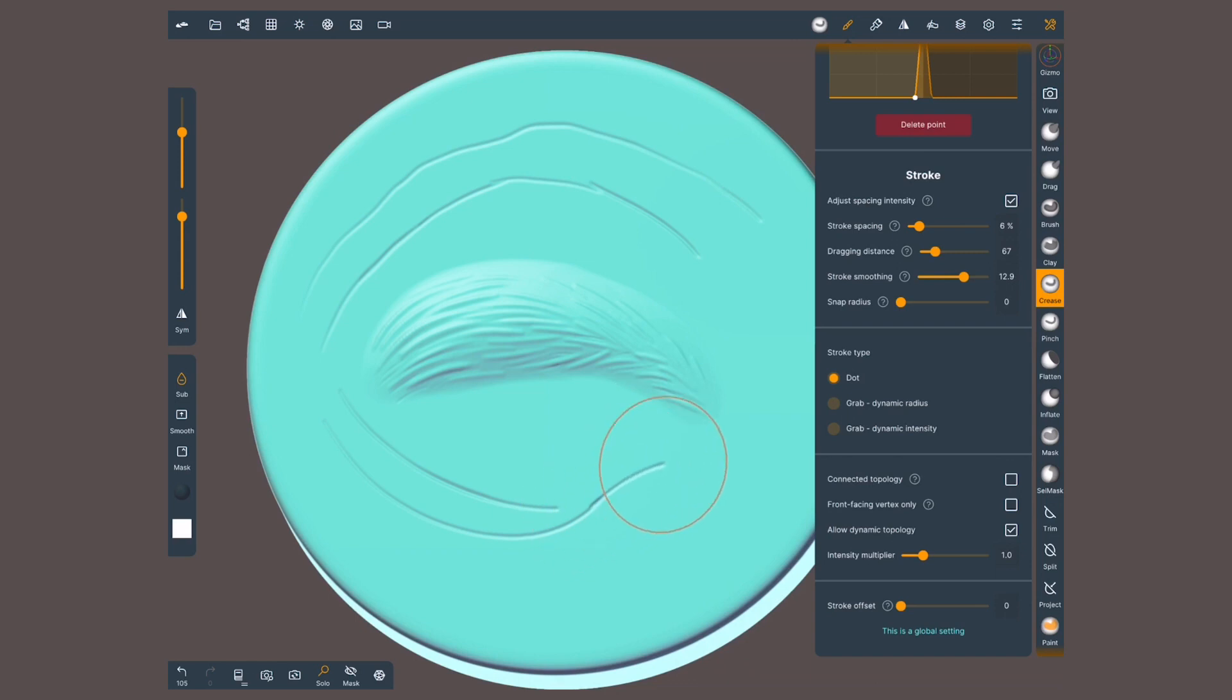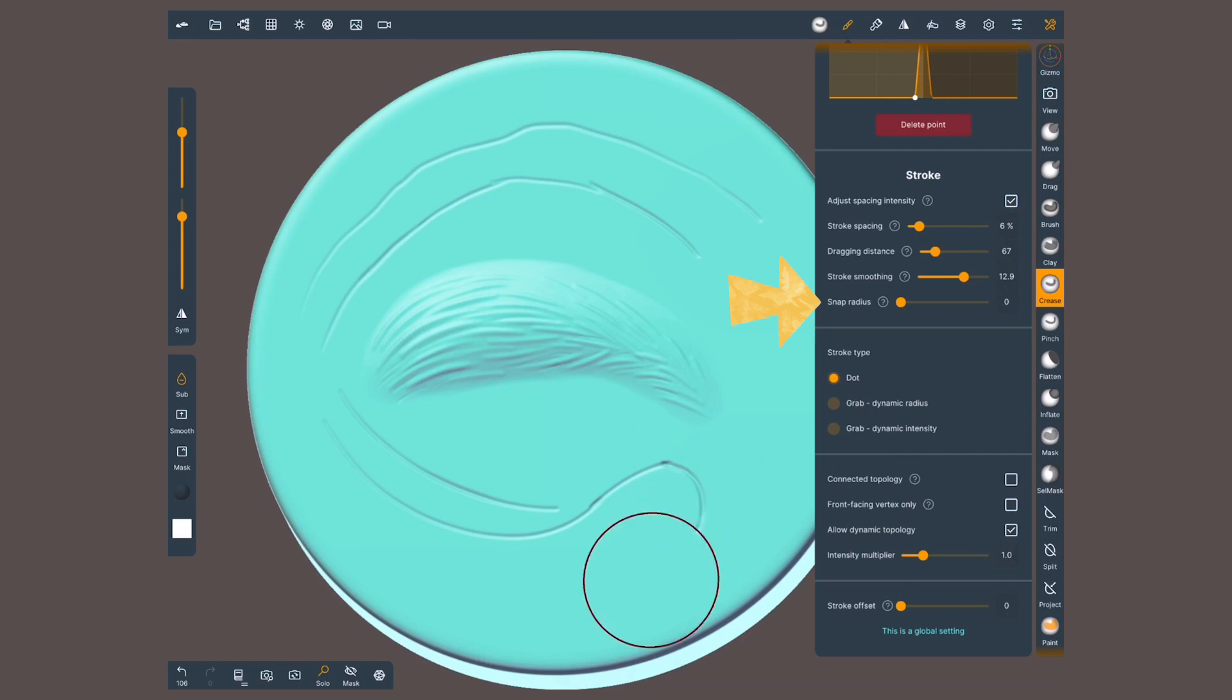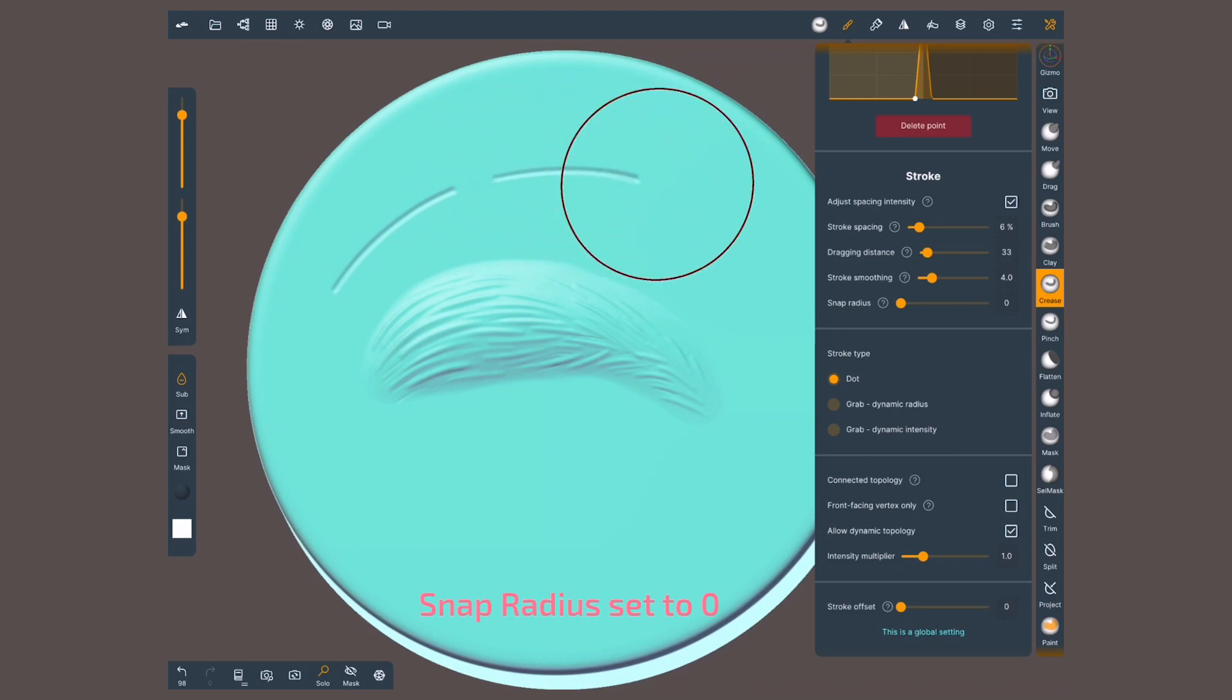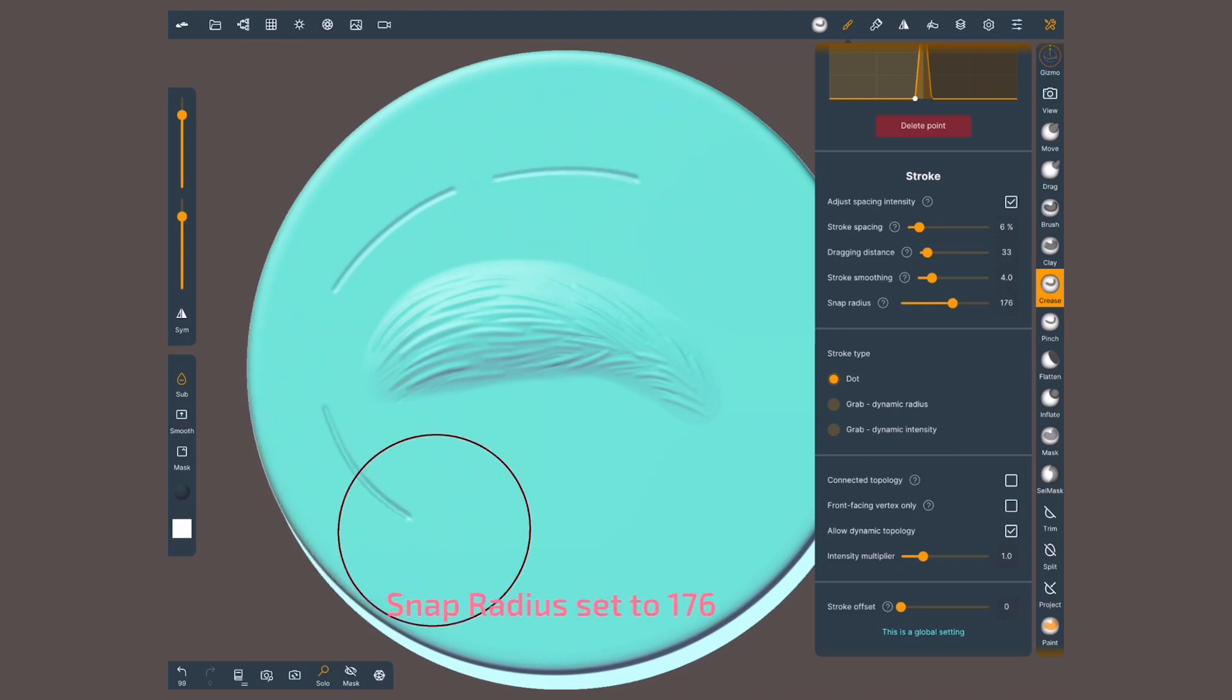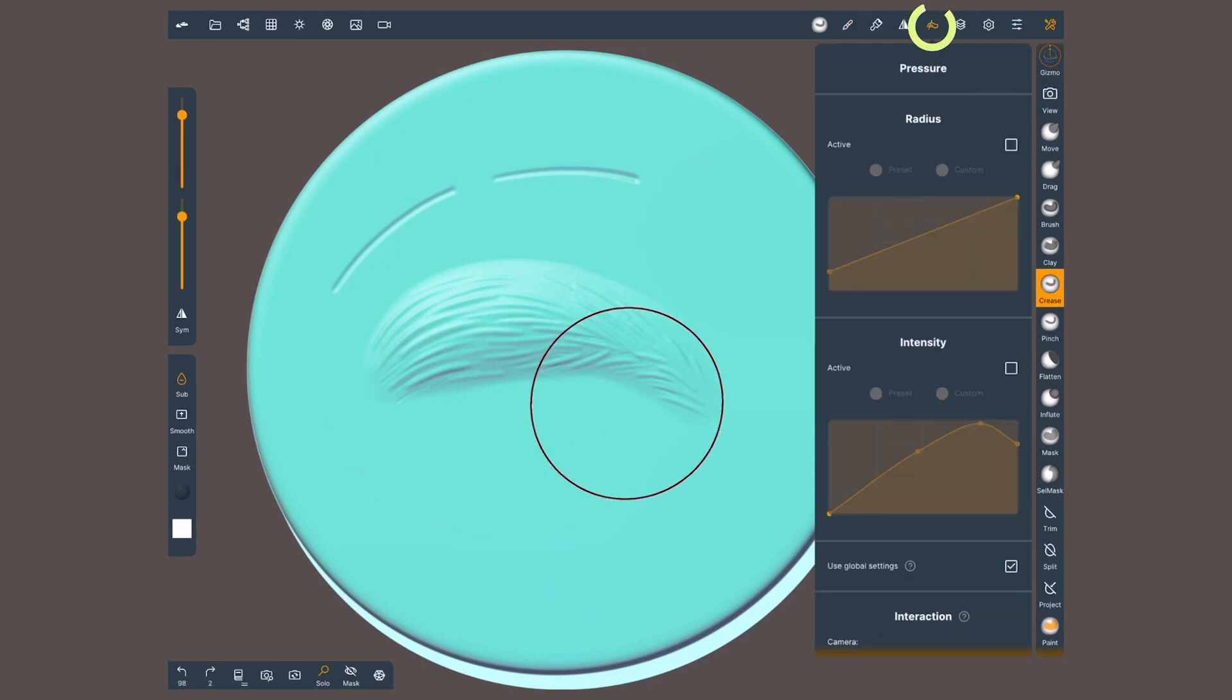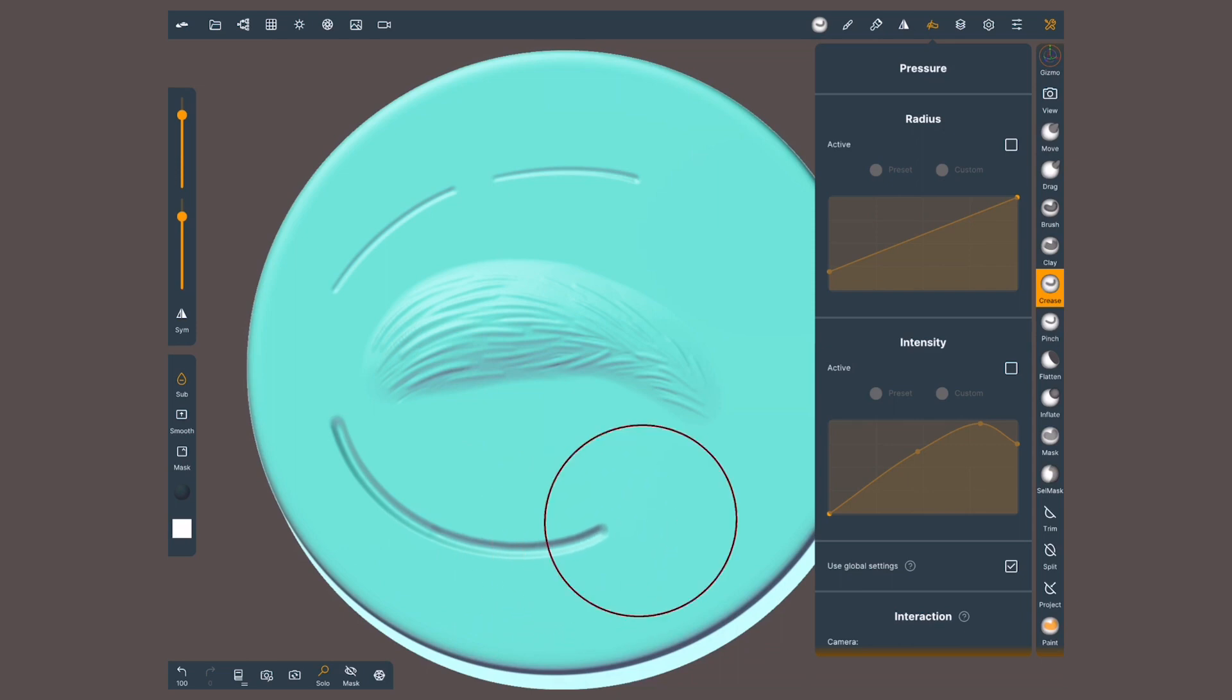But I still have the issue of the connections not matching. For this I will use snap radius. It creates an area around the end of your last brush stroke. If you start a new stroke in this area it will snap it into the last recorded point. This will fix the position but not the intensity of your stroke. So if the pressure you apply changes, which is most likely, the connection might still be visible. What I like to do is to turn off pressure for radius and intensity to keep the line the same. And voila! The connection is much better now.